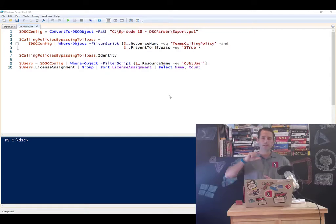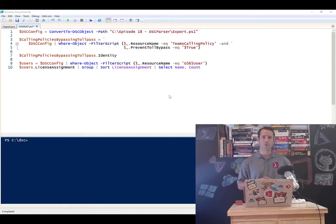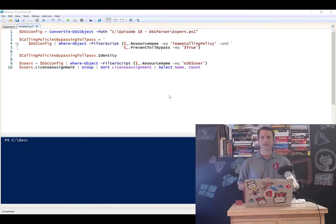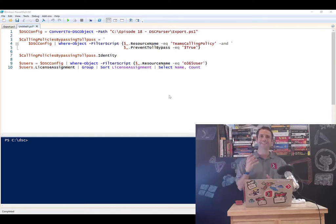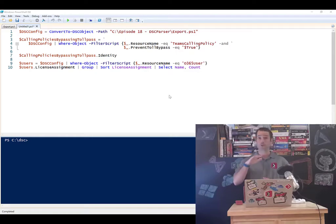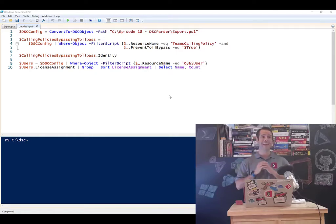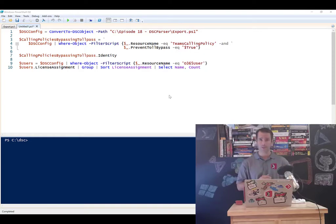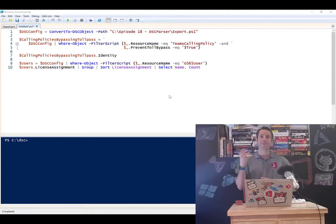There's a sub-dependency called DSC Parser, which yours truly created, that allows you to go and take any existing DSC configuration. I'm not just talking Microsoft 365 DSC, I'm talking any PowerShell desired state configuration out there, and convert it into a PowerShell object.